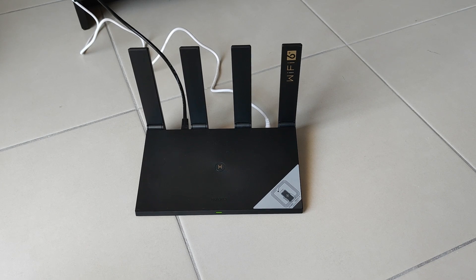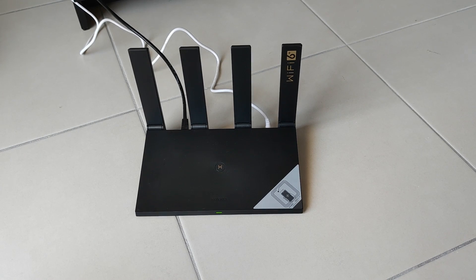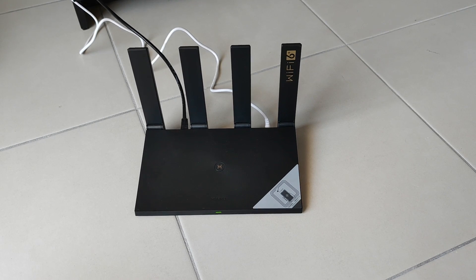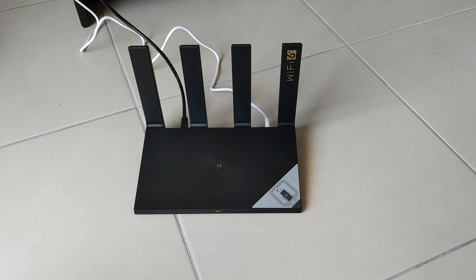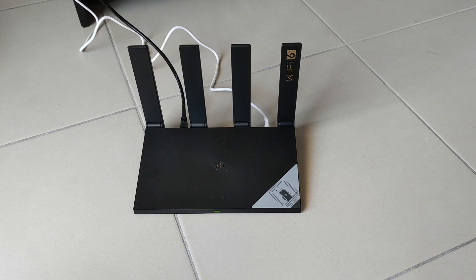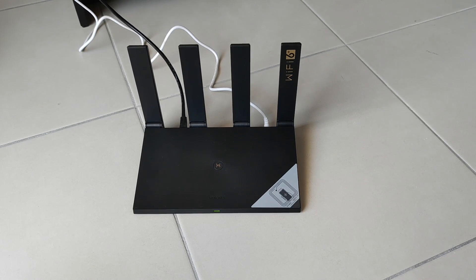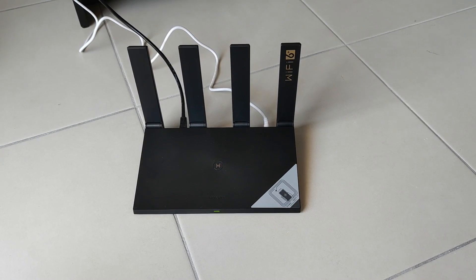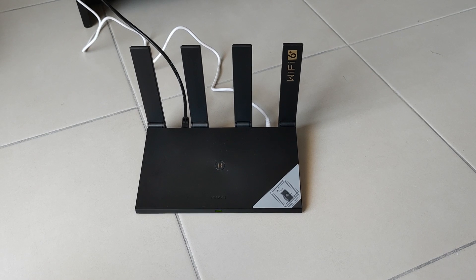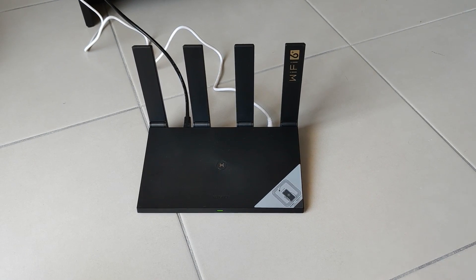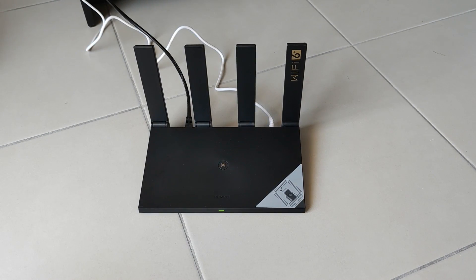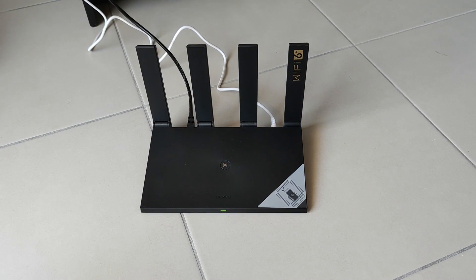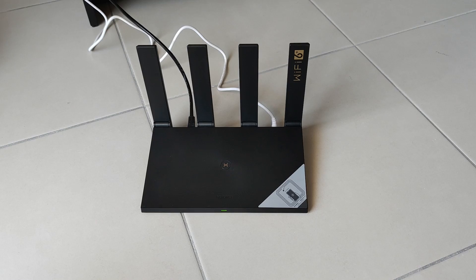Hey guys, Max here. Welcome to this in-depth review of the Huawei AX3 Pro router. Today I'm going to show you how we set up this router and also what are the speed and coverage that come with it. So let's get started.